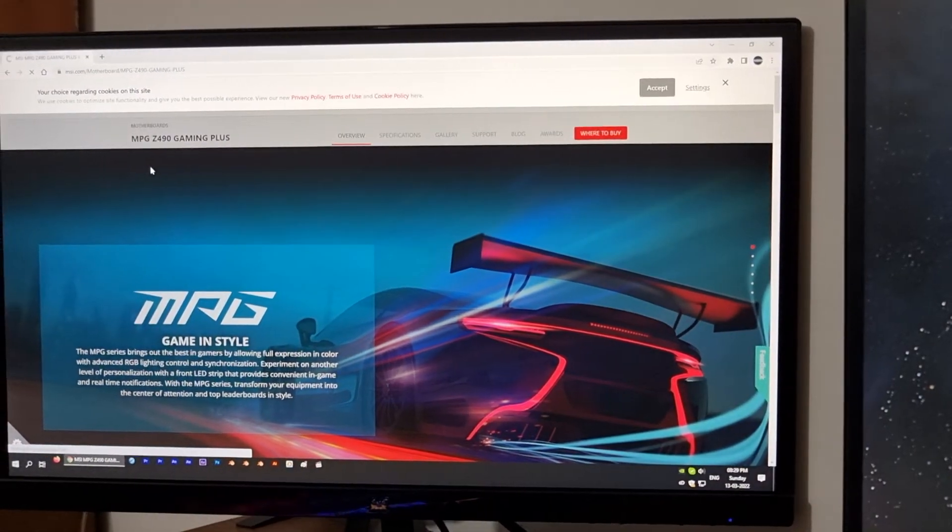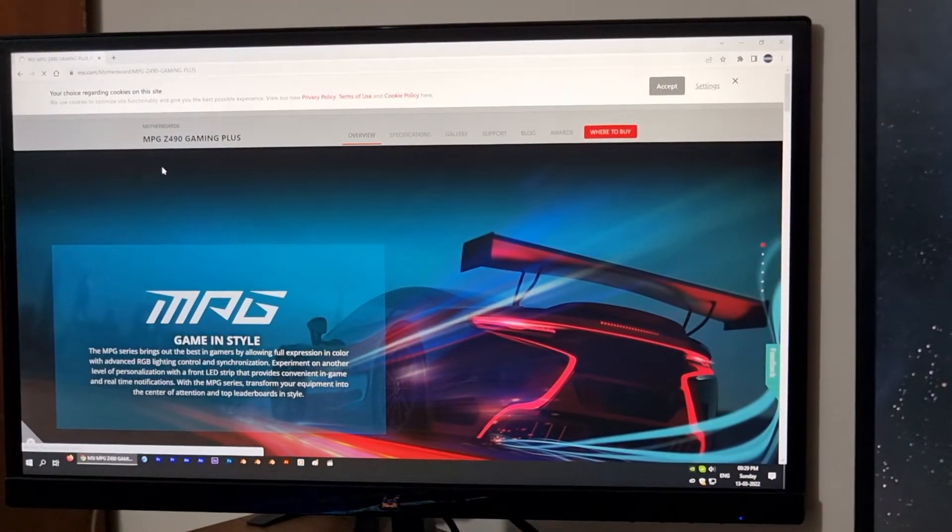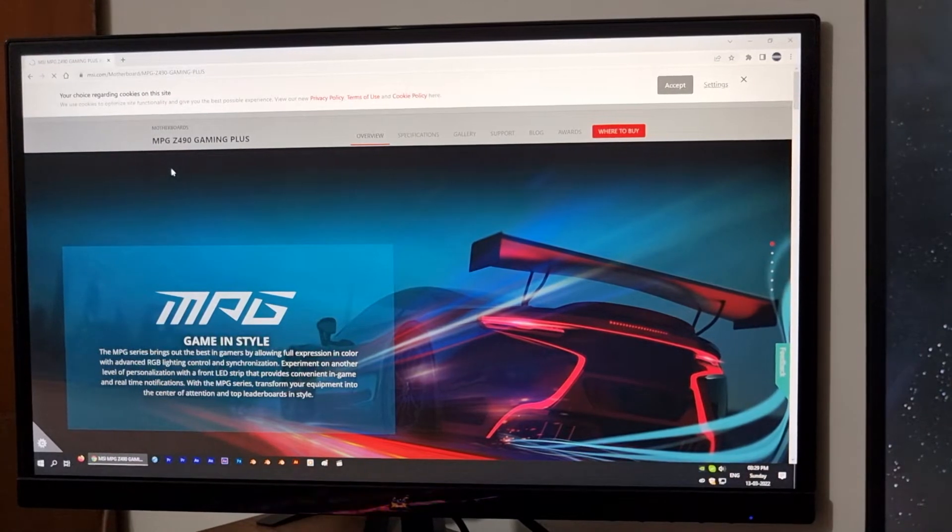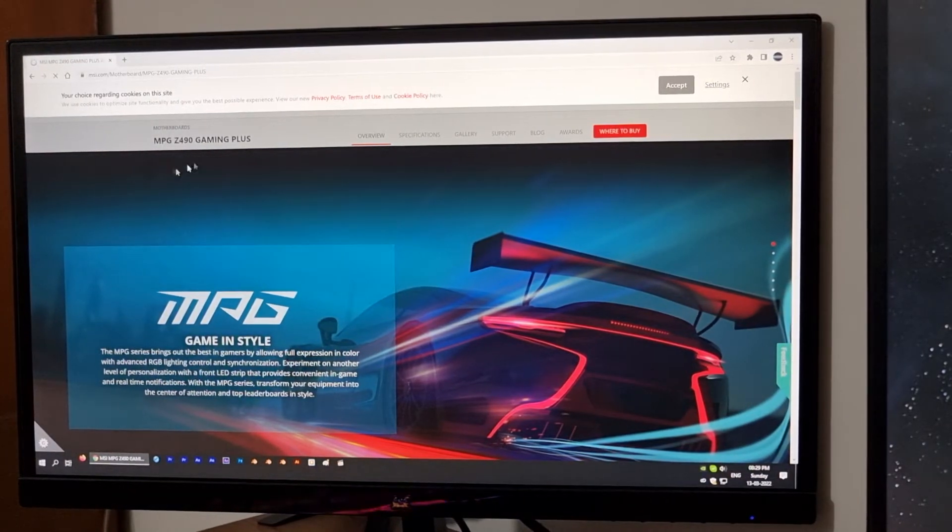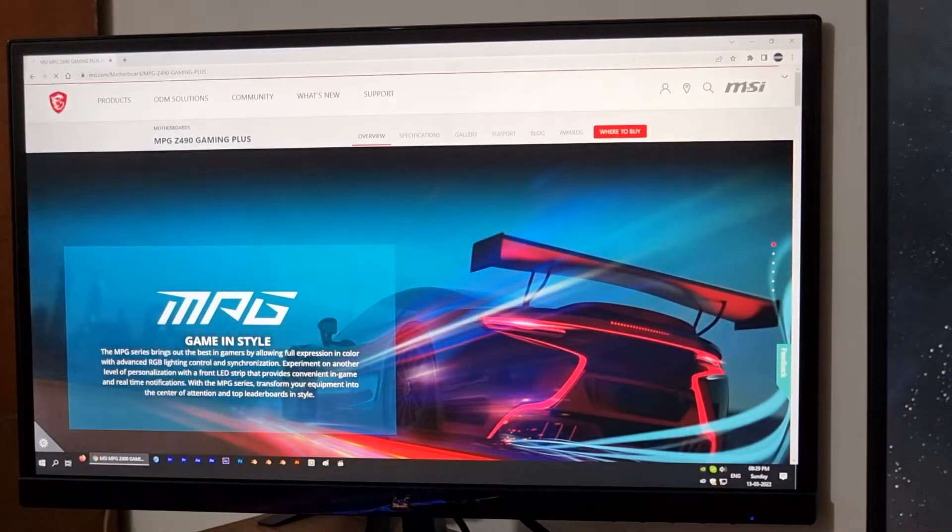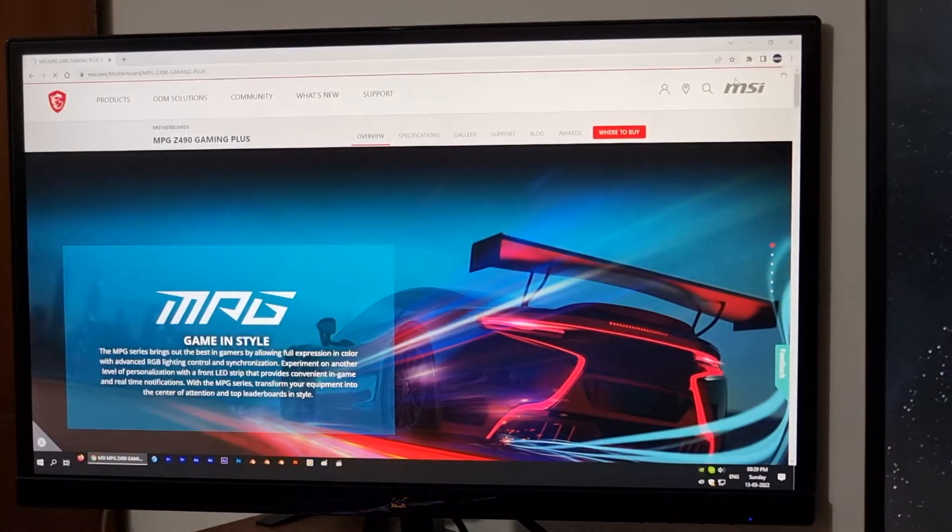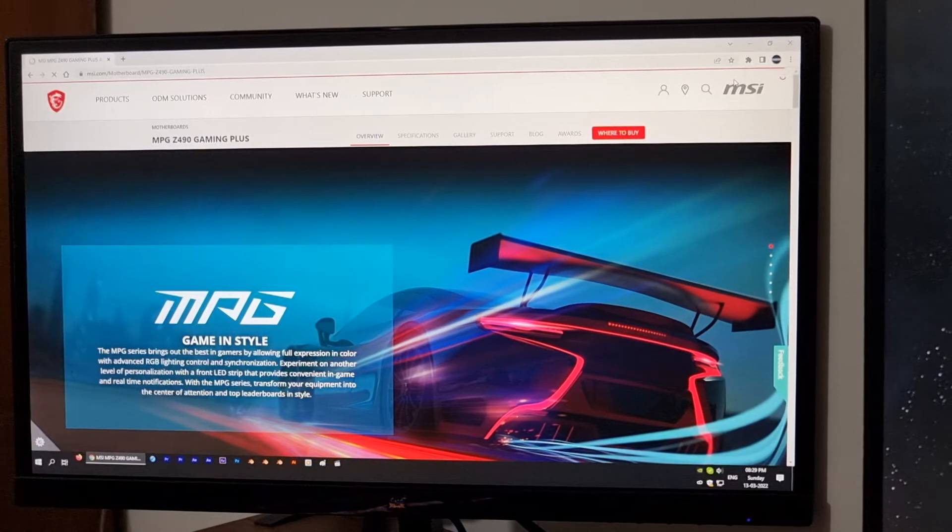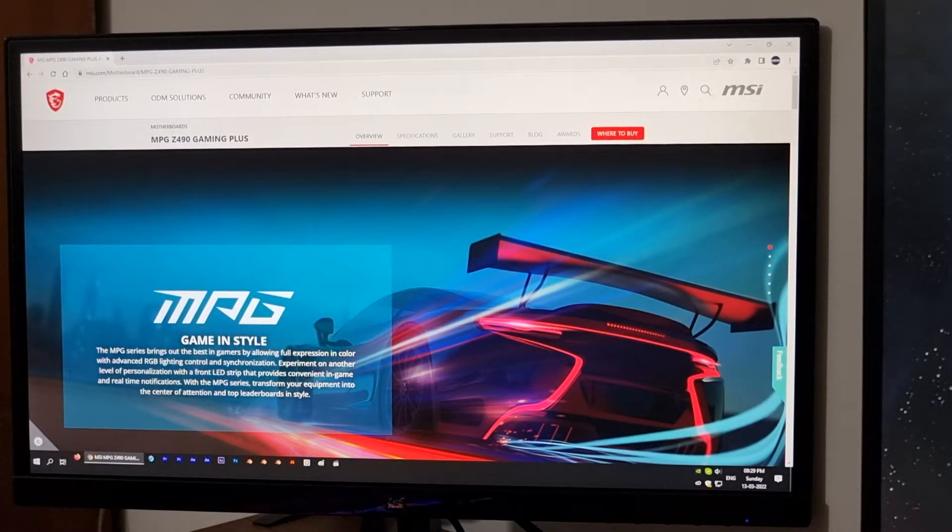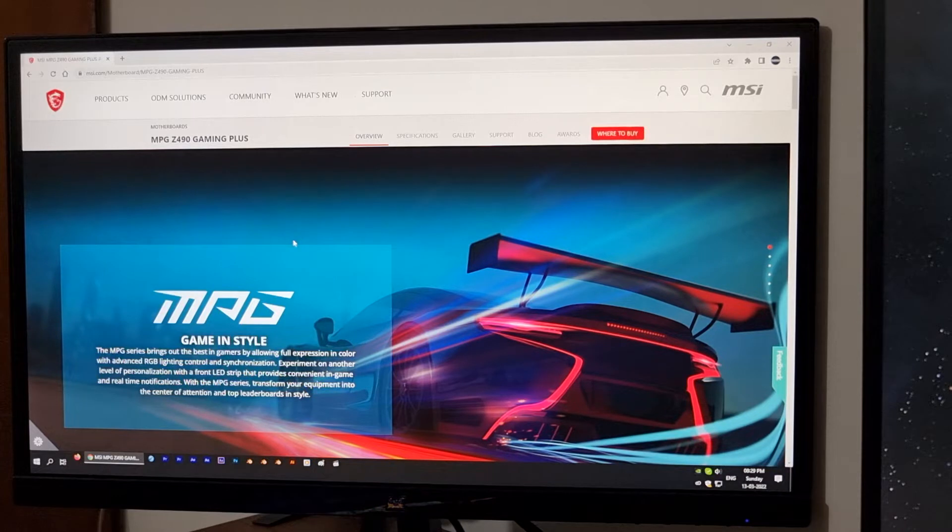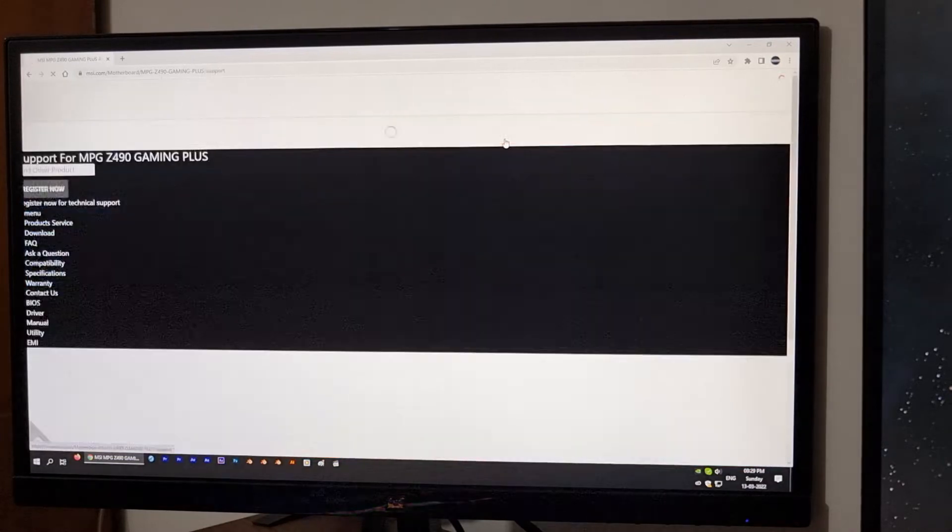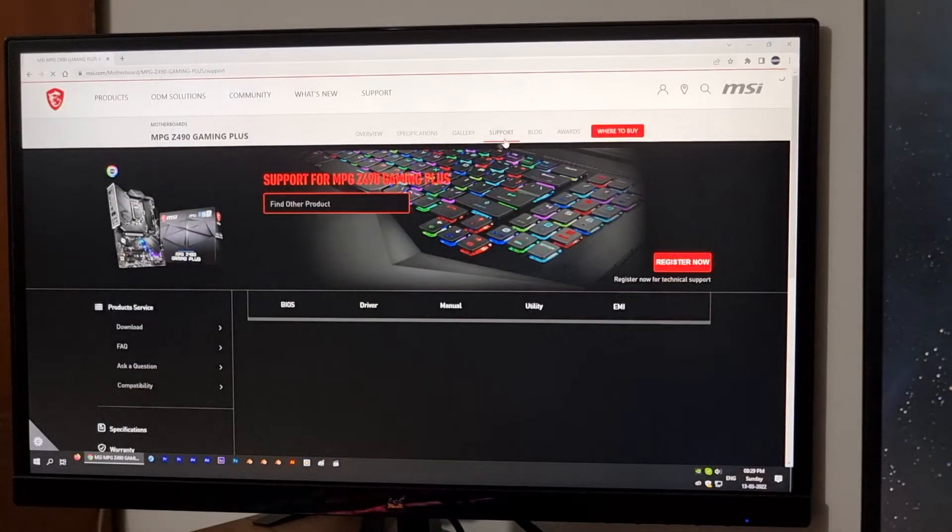You know that for installing Windows 11, latest BIOS version of your motherboard is compulsory. Otherwise, there might be some issues with TPM settings. Okay, I am now on my motherboard's product page. I am going to click the support link.